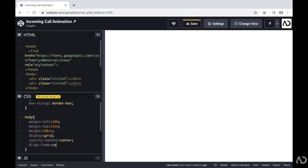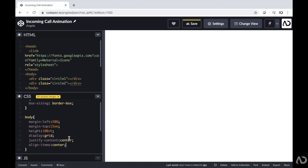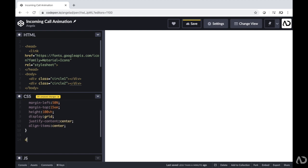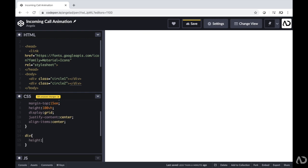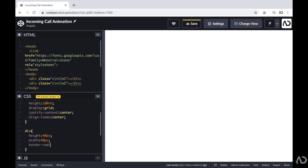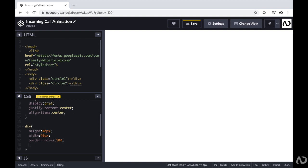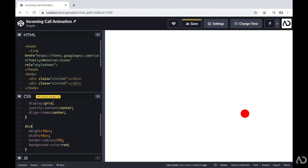Now I'm going to add some properties to the actual div by referencing the div class. First I'm going to set a height and width of 40 pixels each. I'm going to set a border-radius of 50% so it becomes a circle. I'll set a placeholder background color so we can see it on the screen. And I'm also going to make the position absolute. So now we technically have two dots on the screen, but they're placed one on top of the other so we only see one.